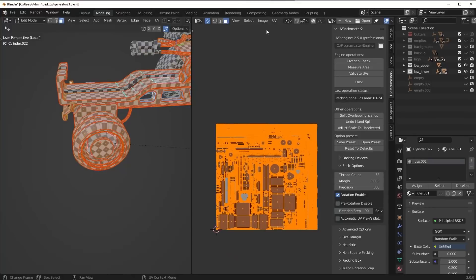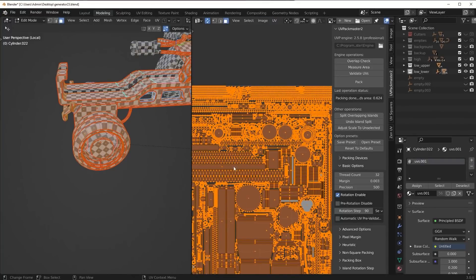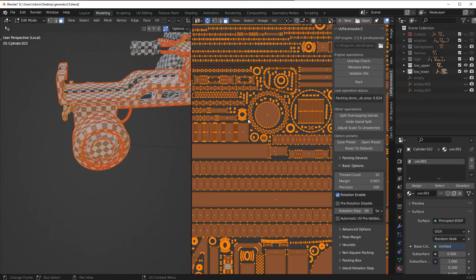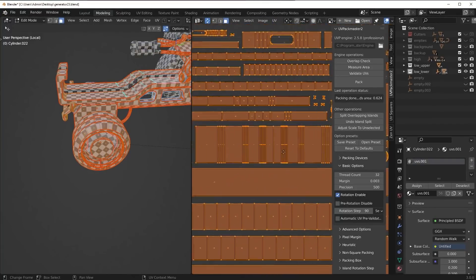Now, I don't know how it is with Blender's packer, but in UV Packmaster, some people were asking, do you get padding? Yes, you do.